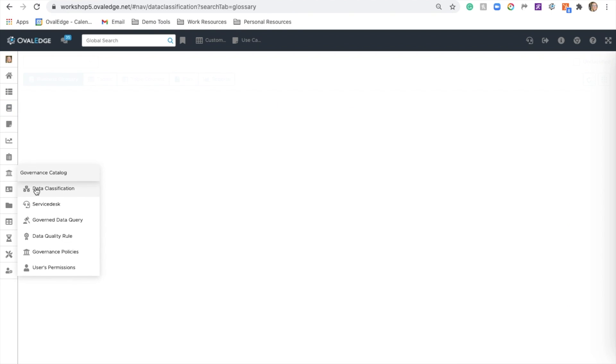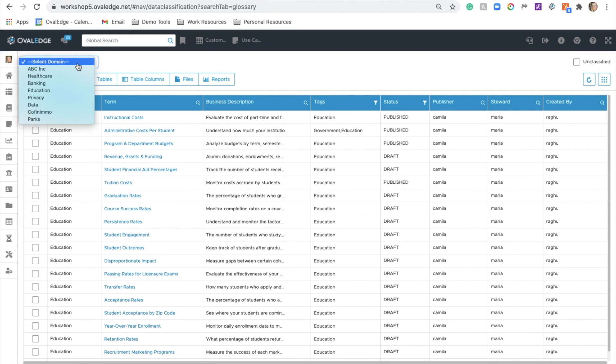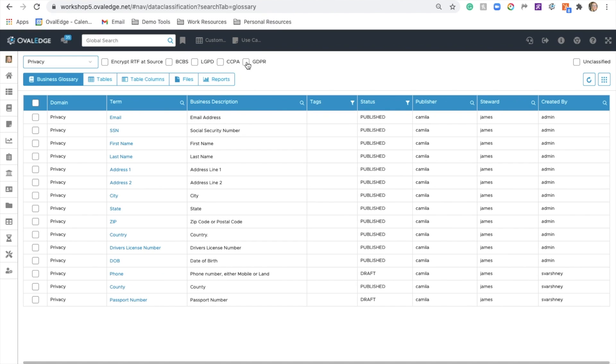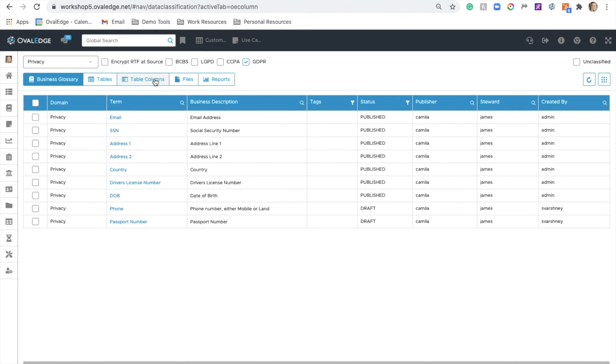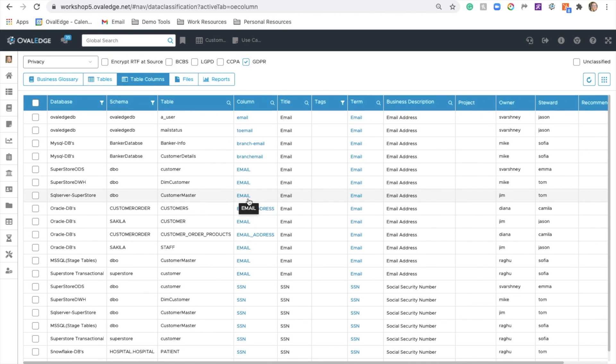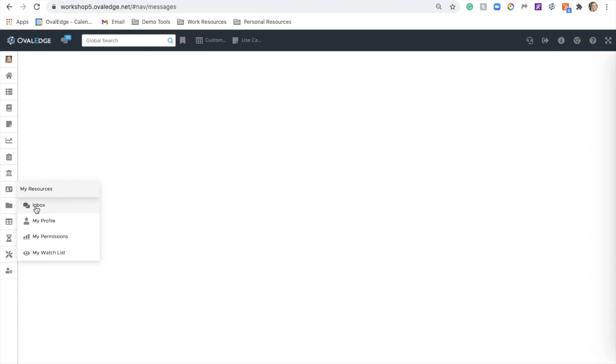Once you've done that, you can come to our governance catalog data classification screen and filter by domain. If I'm curious about all of the data I have that is GDPR compliant, I can simply come in here, filter to that, and see all the applicable information.